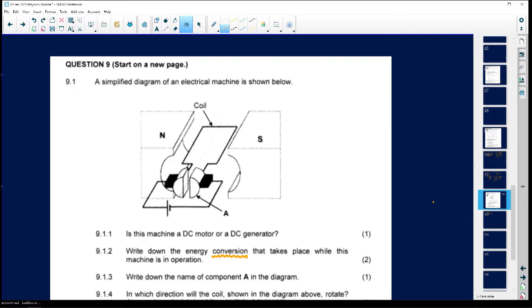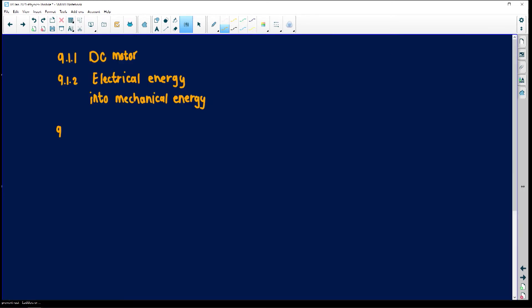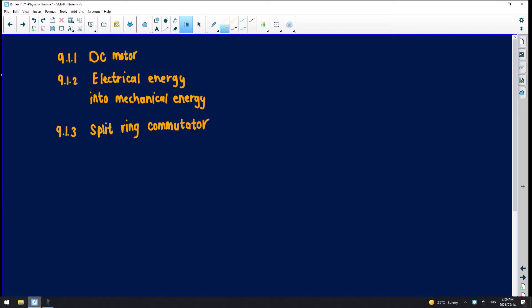Question 9.1.3 asks for the name of compartment A. Compartment A shows the split-ring commutator — where a generator would have a slip ring. So 9.1.3 is the split-ring commutator. That is what makes the difference between the two machines.